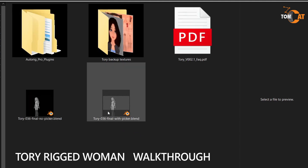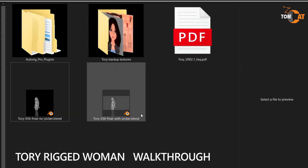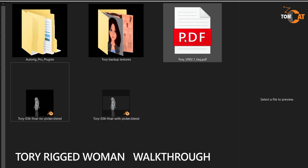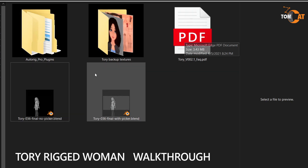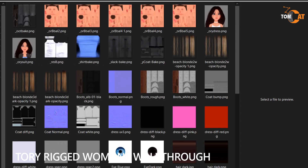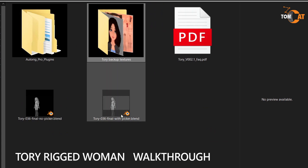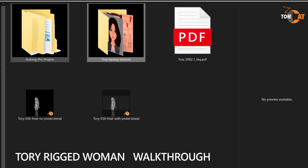Inside there, there is a Blender file with a GUI picker and one without. There's a PDF to give you some tips on how to use your purchase. There's a Torii Backup Textures folder that has all the textures you use to make Torii. You won't need this if you use the Blender files because the textures are packed in, but if you use the FBX and OBJ, you'll need these textures.